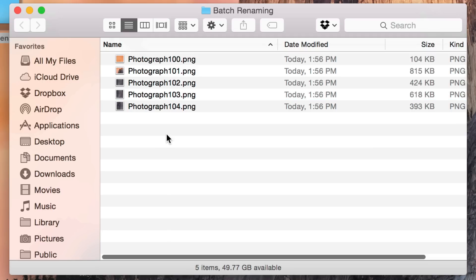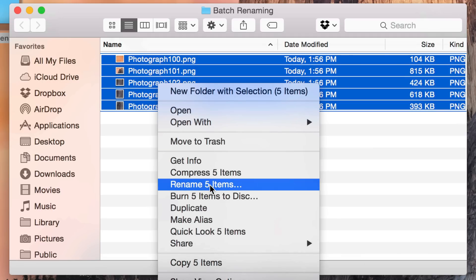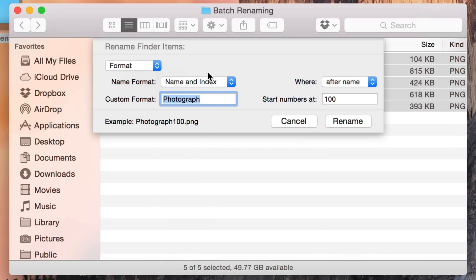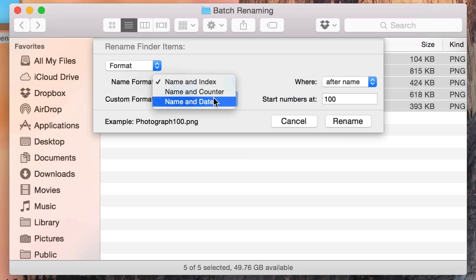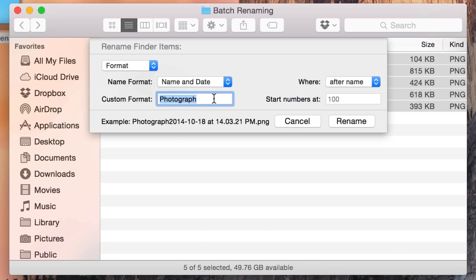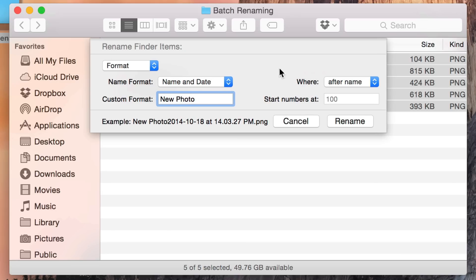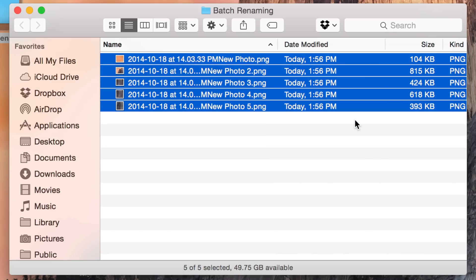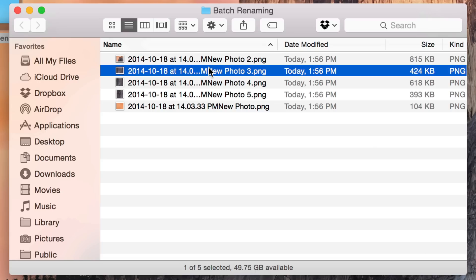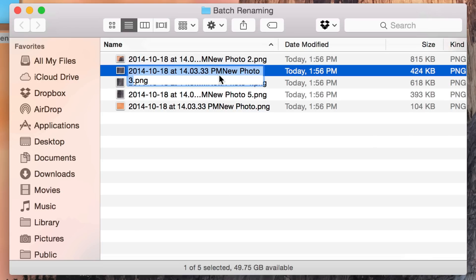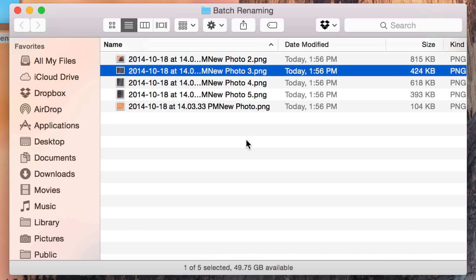I'm going to show you one more time. Let's go back, rename five items. Instead of the name format, I'm going to choose Name and Date. I'm going to call it 'New Photo' and make the date appear before the name. Click Rename — and there we go. You have the date and you have the word New Photo.